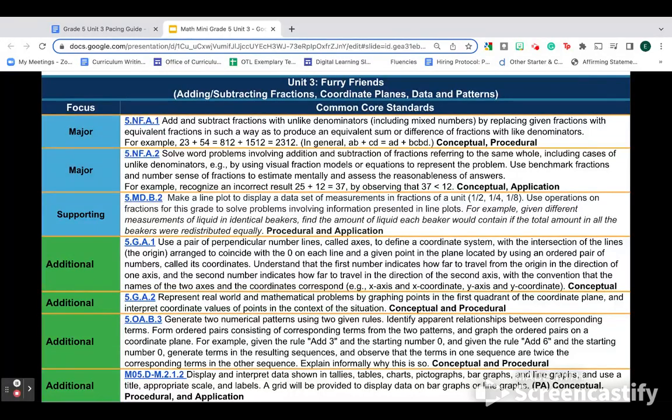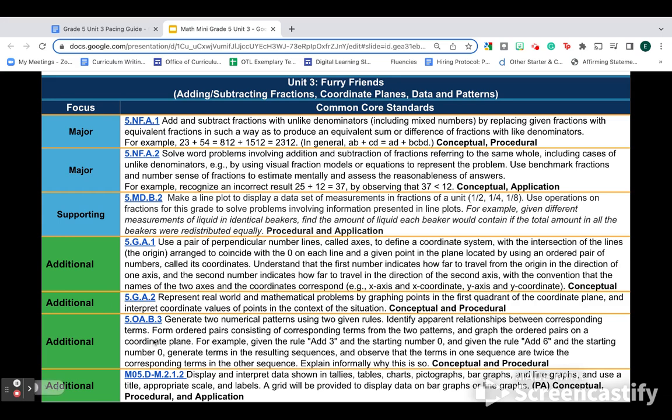Fifth grade, unit three, furry friends. Just like last year, this unit is about adding and subtracting fractions in topic A. What's new is that in topic B, we've added in coordinate planes, patterns, and data.